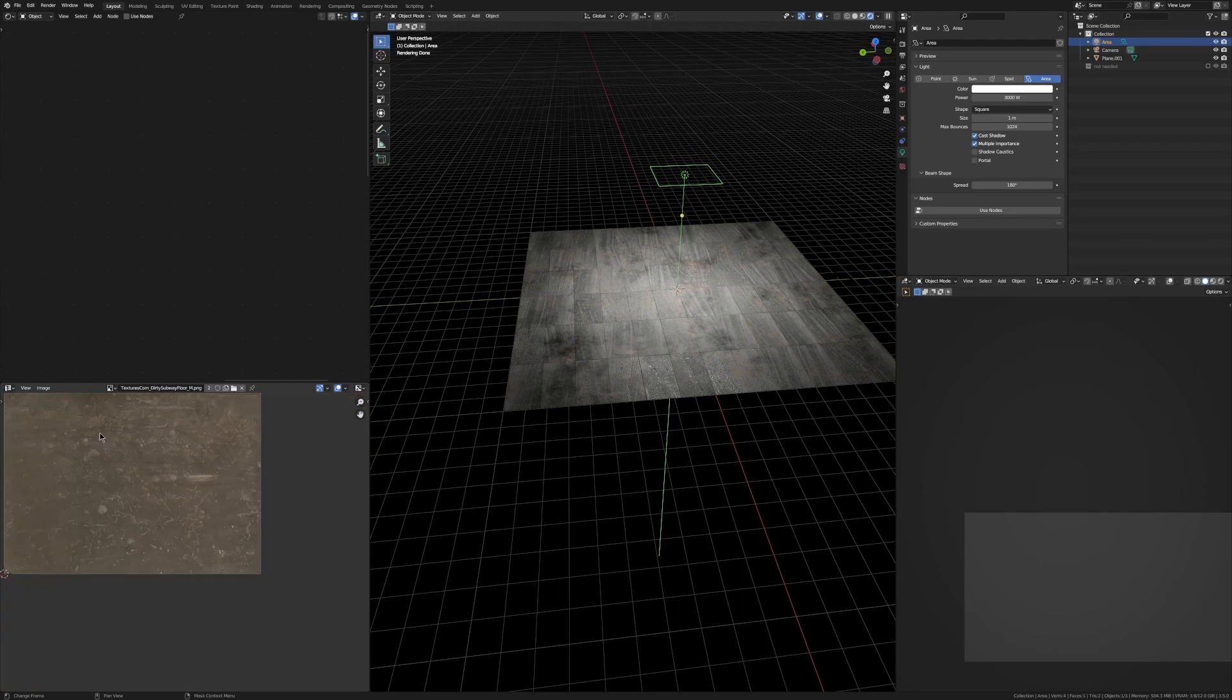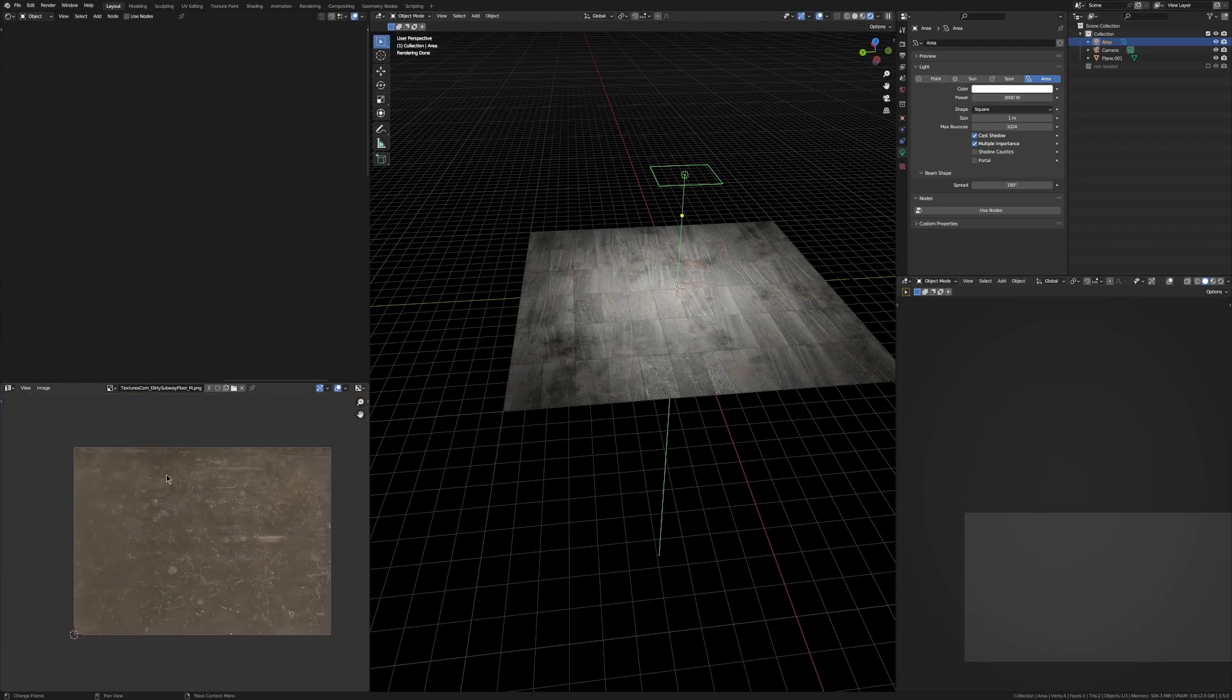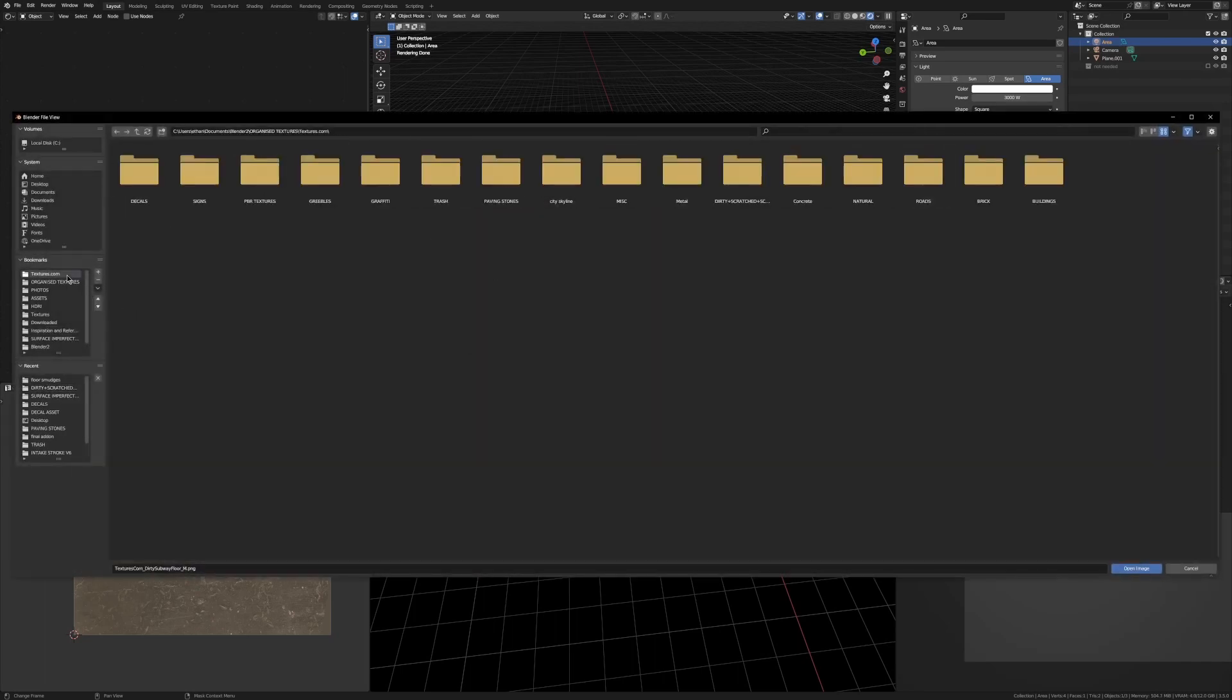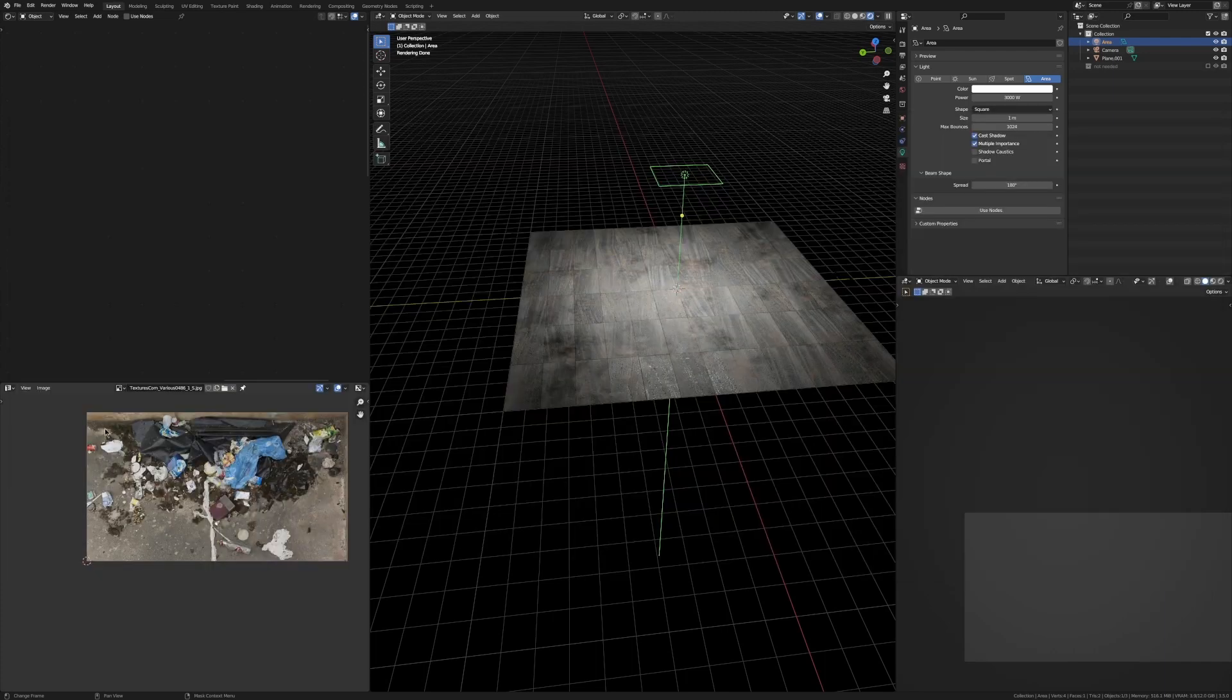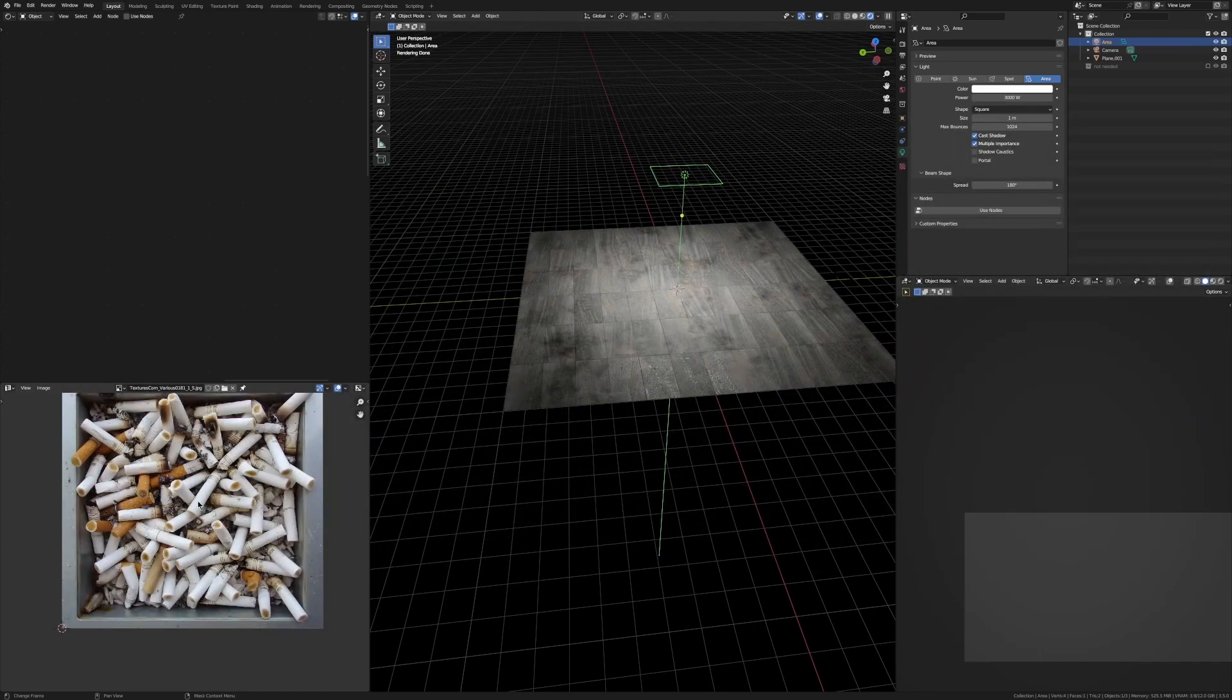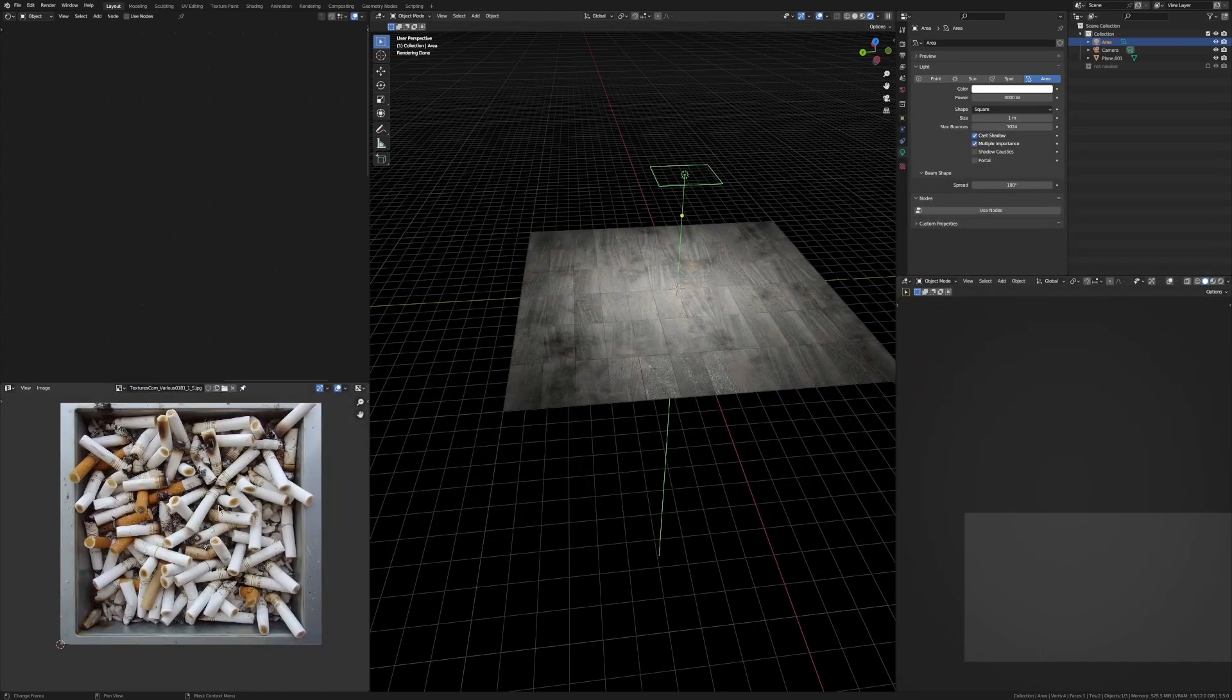So to model the trash you want to get a trash image off Textures.com, the link will be below, just pick one of them and then load it into Blender in an image editor off to your workspace. You could do this one here which has a lot of different random pieces of trash, or if you just want cigarettes in your scene you could use this one here.